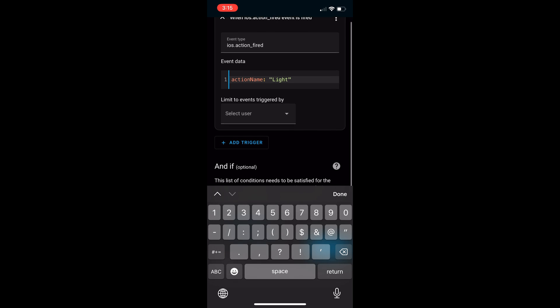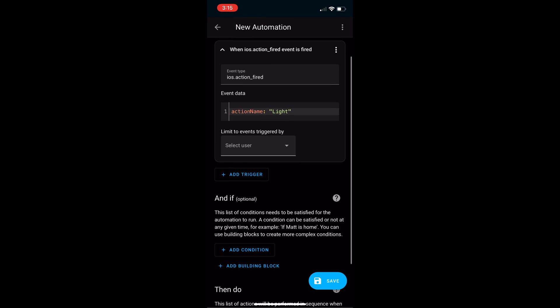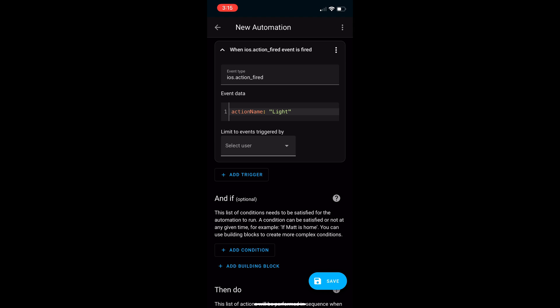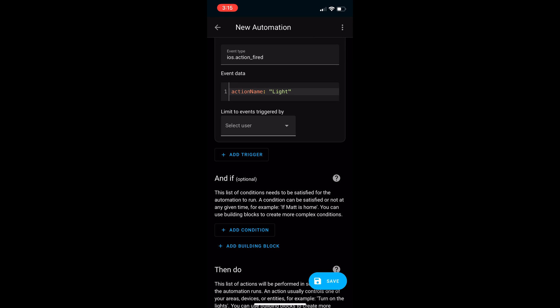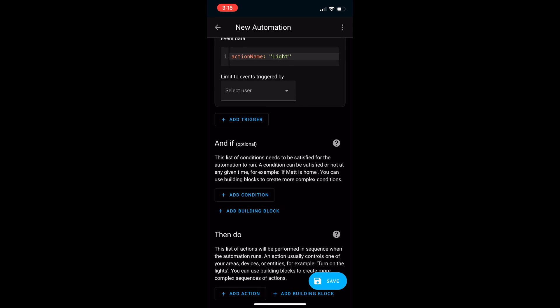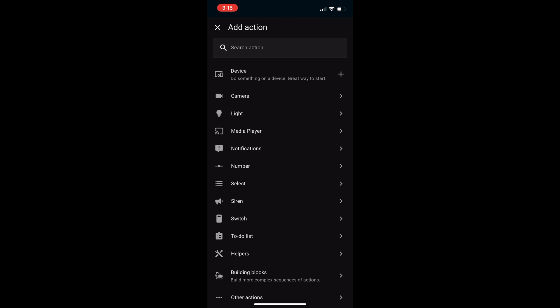Now we need to select what this automation is going to do. Go down to add action. And in this case, I want the light to toggle. Select light and then select toggle.